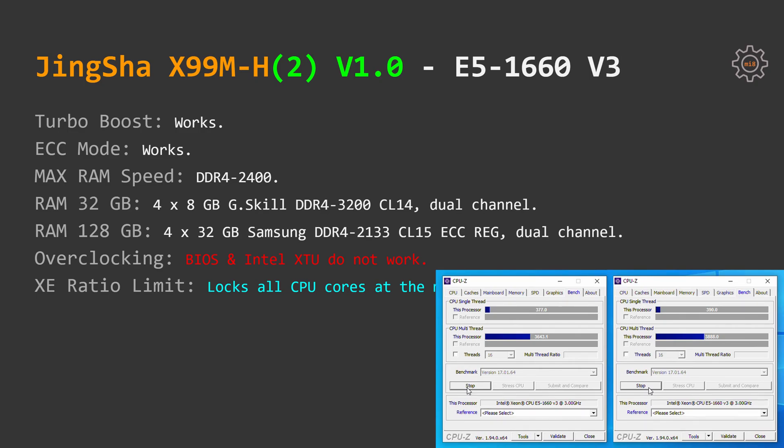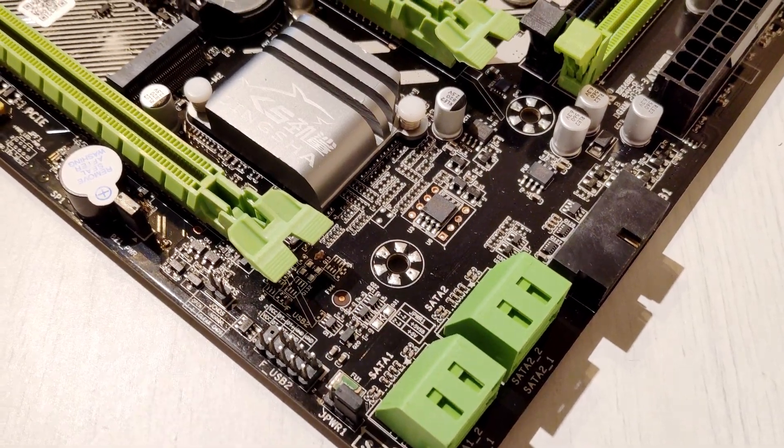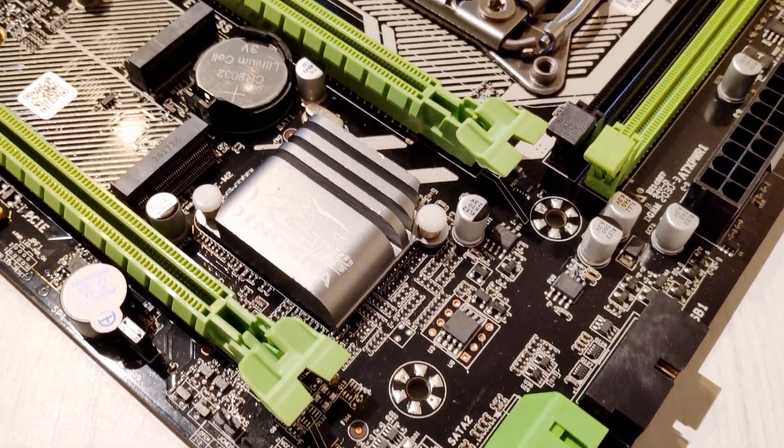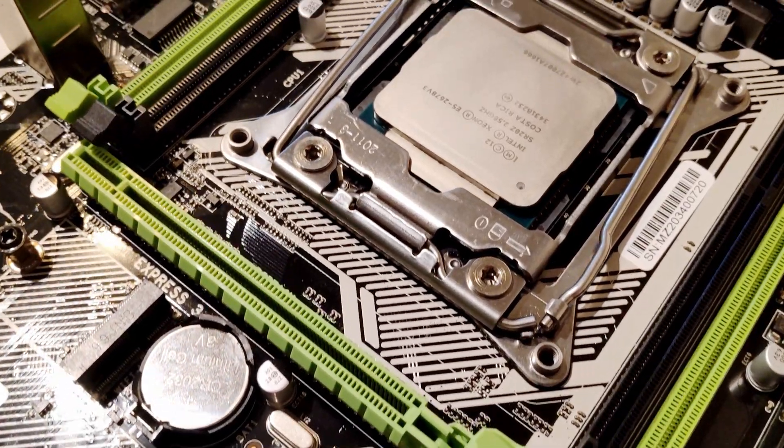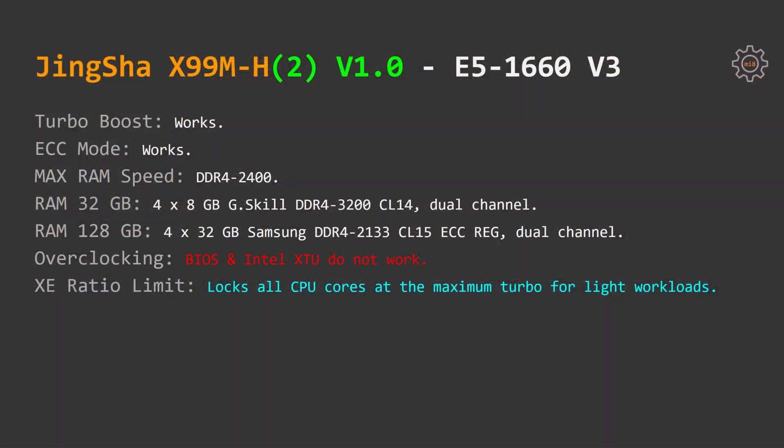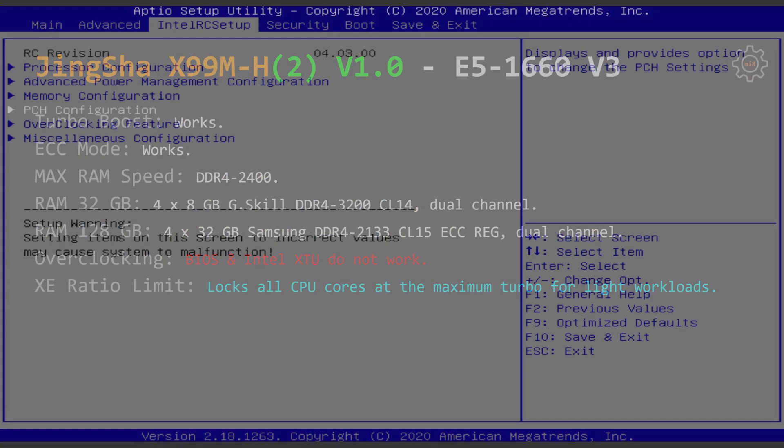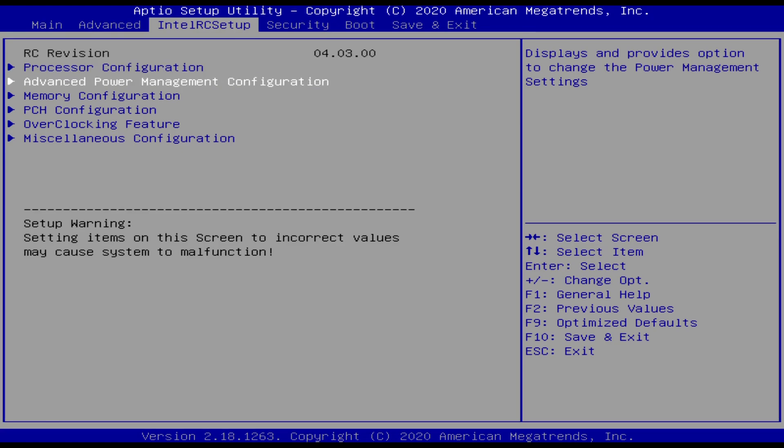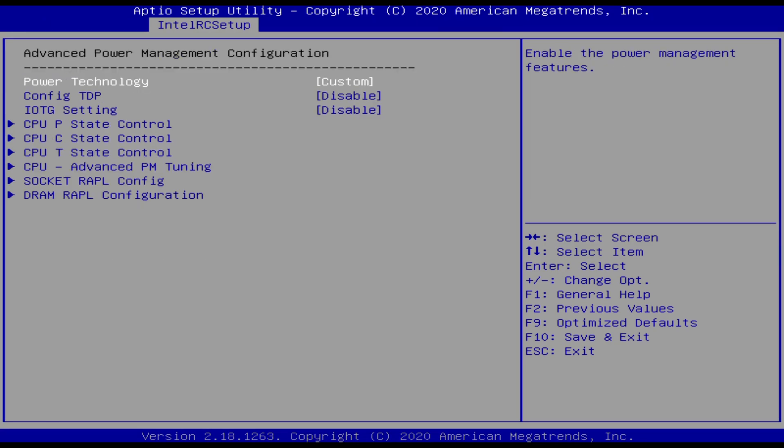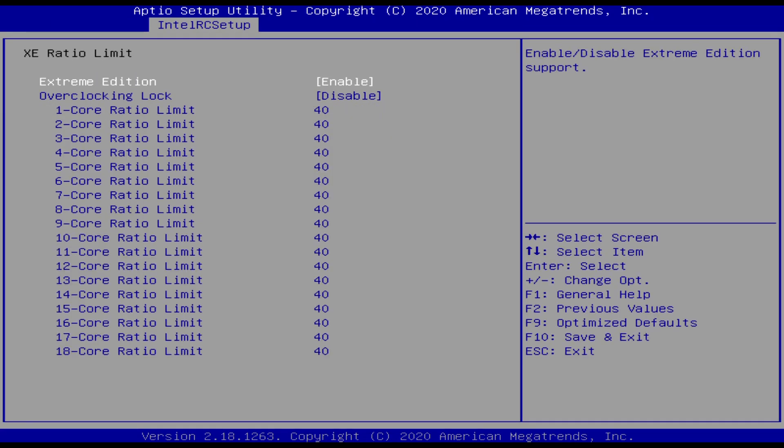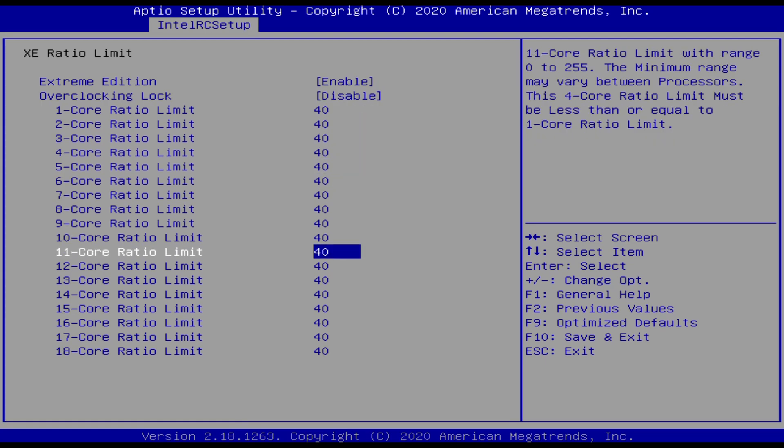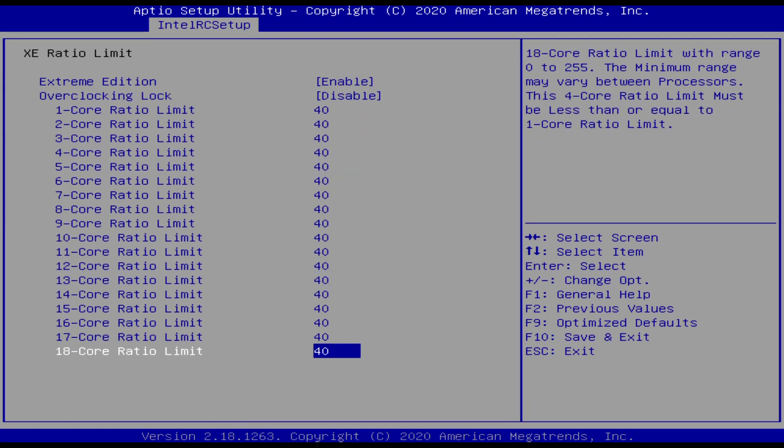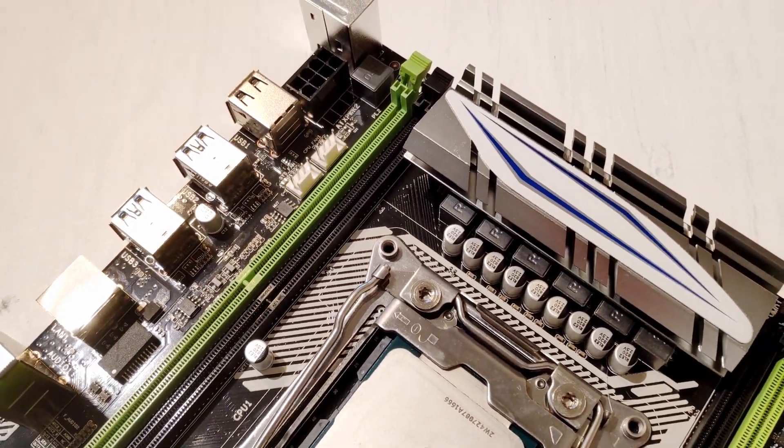By default the overclocking options are hidden in the BIOS but you can use a MIMCP tool to unlock the overclocking options. This is how I have tested it. The settings are pretty much useless because they do nothing to overclock E5 1660 or any other unlocked CPU. Additionally I have figured out that using XE ratio limit it's possible to lock all CPU cores of E5 1660v3 to its maximum turbo boost speed.